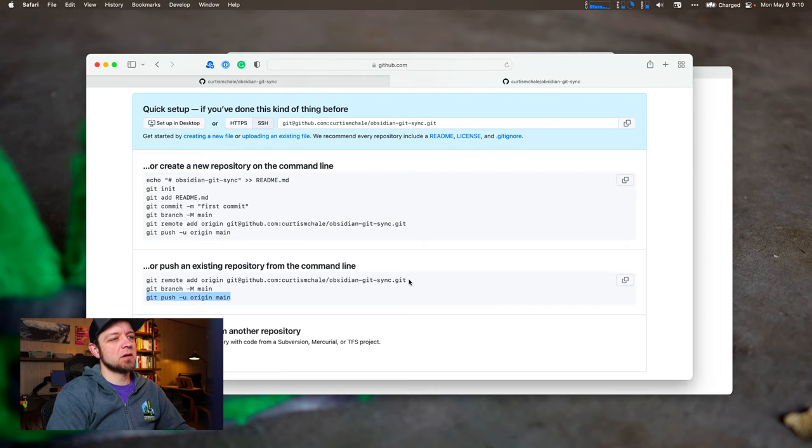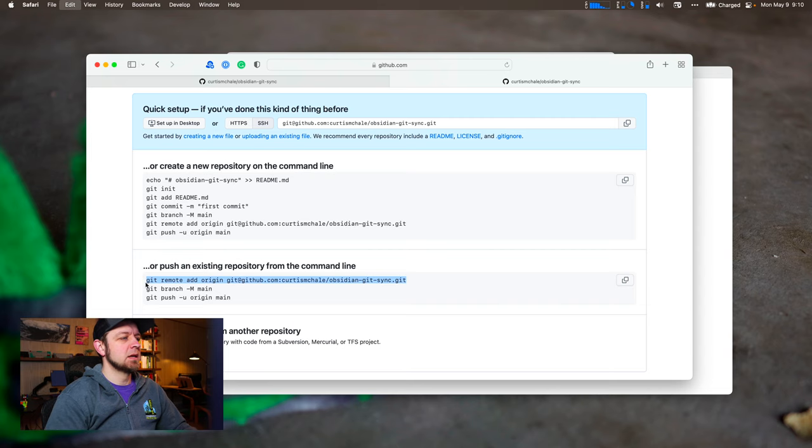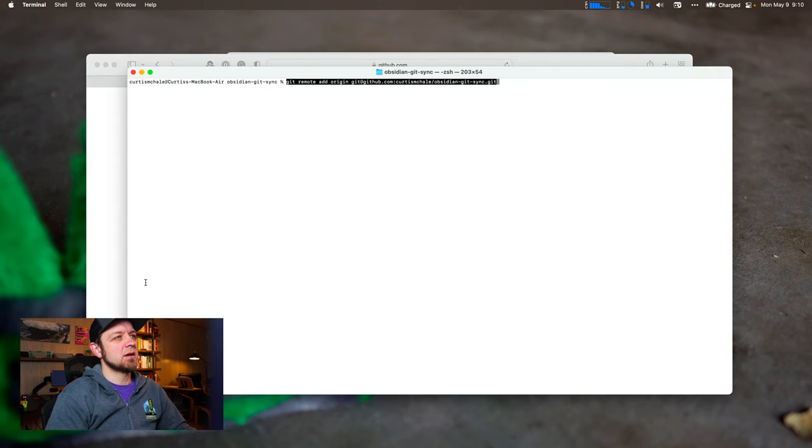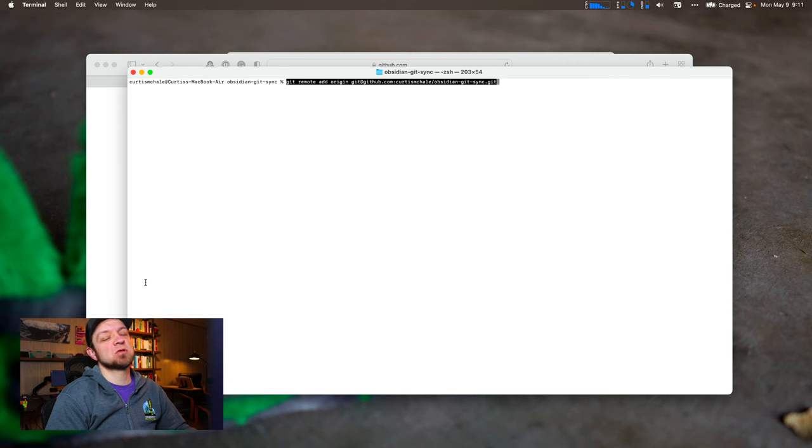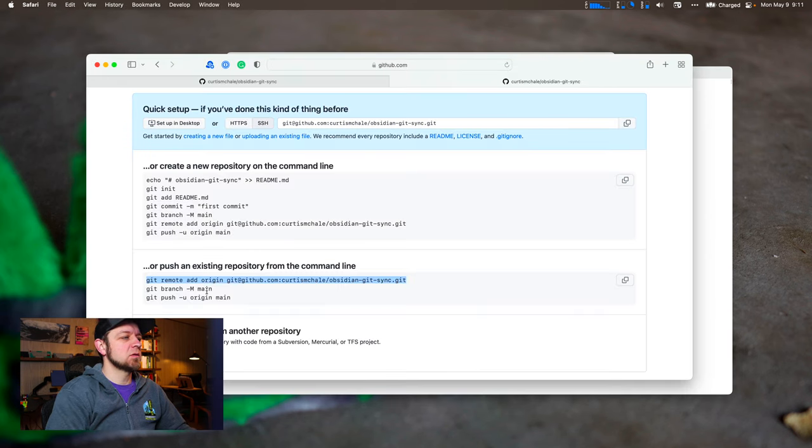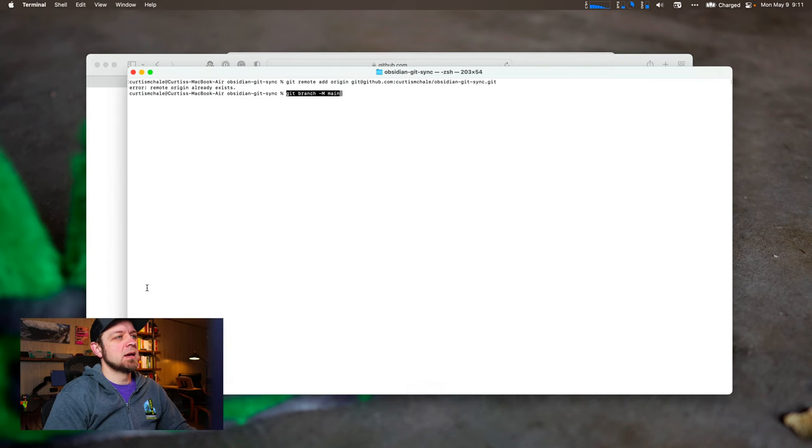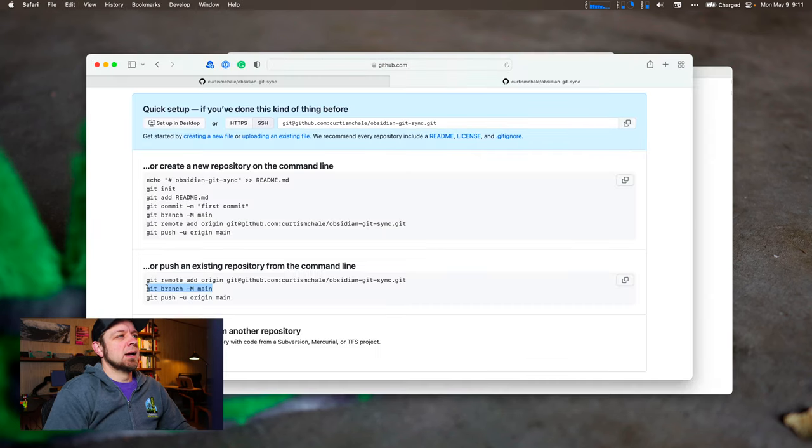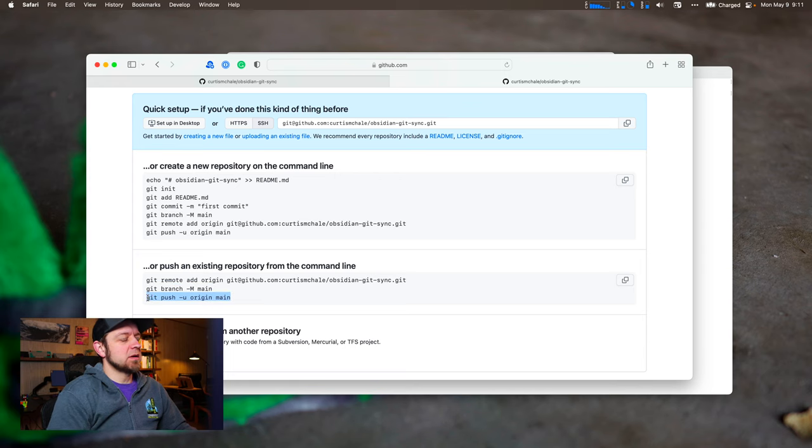So now we're going to need to go over here and open up these three commands here. So we're going to now get add origin. So this is going to tell my local Git repository to push to the web version. Now I'm going to switch over to the main branch. And now I'm going to push it up to my remote repository on GitHub.